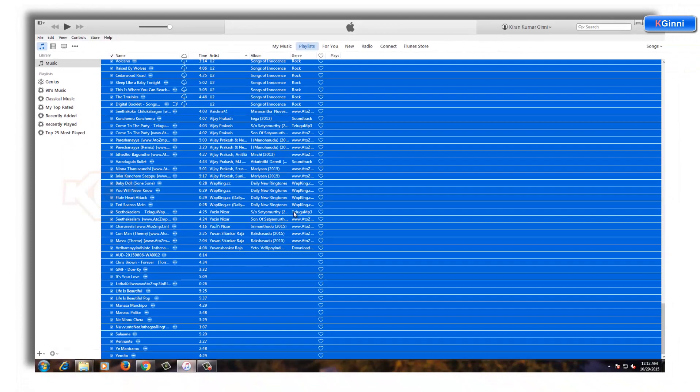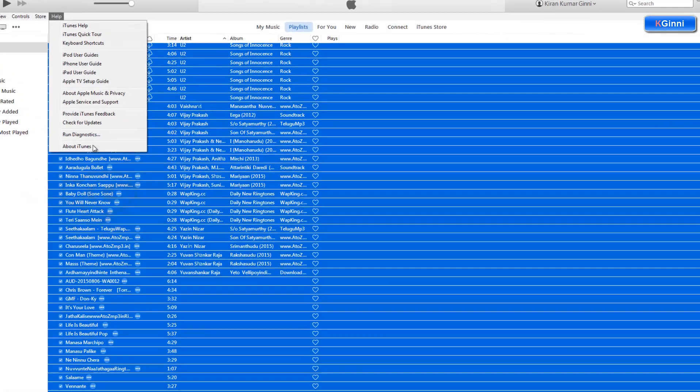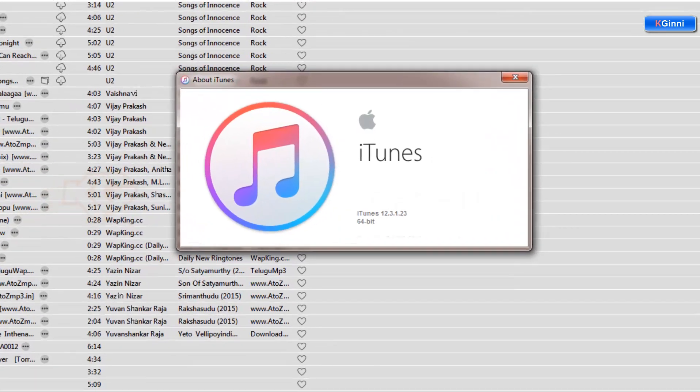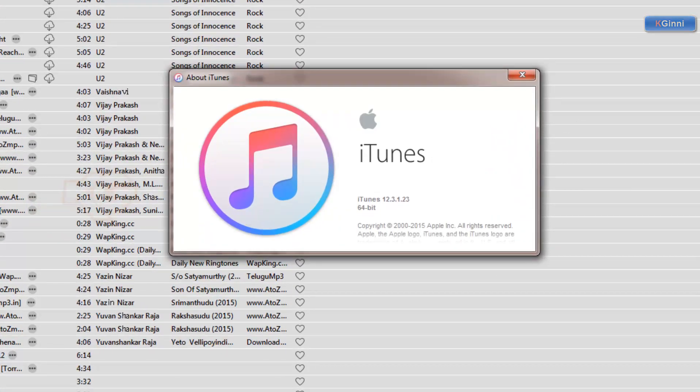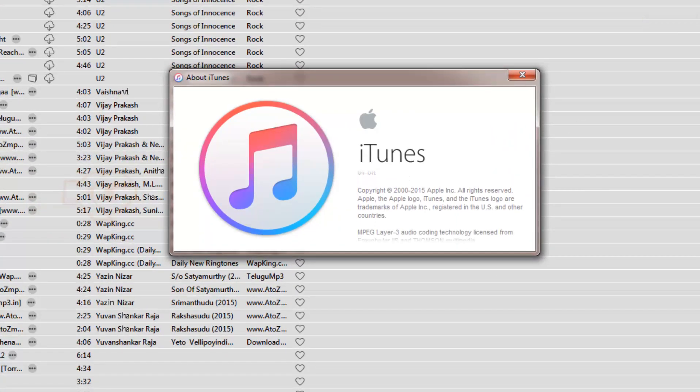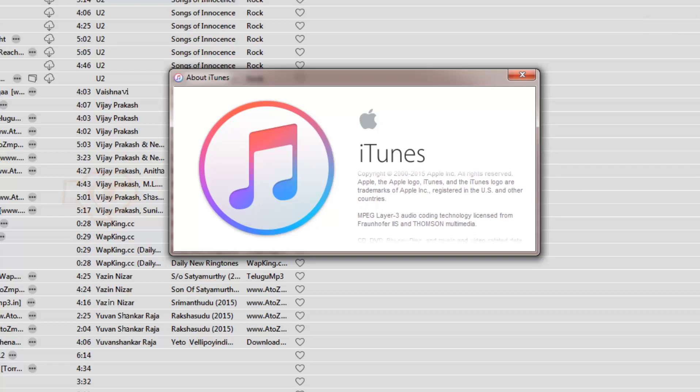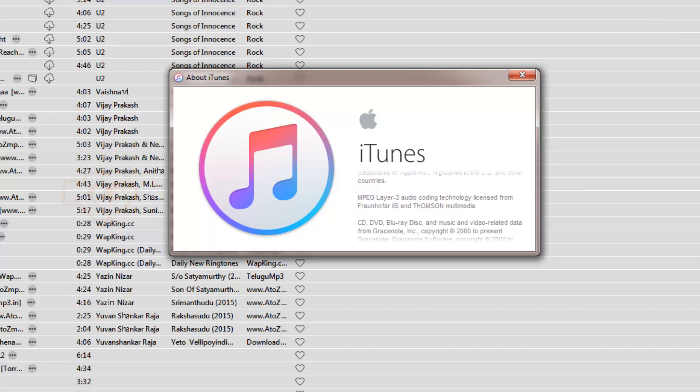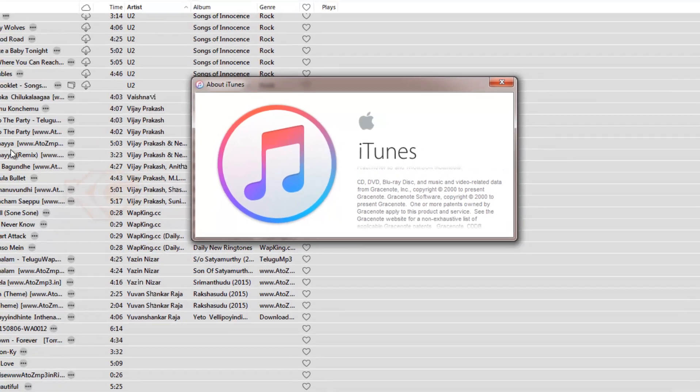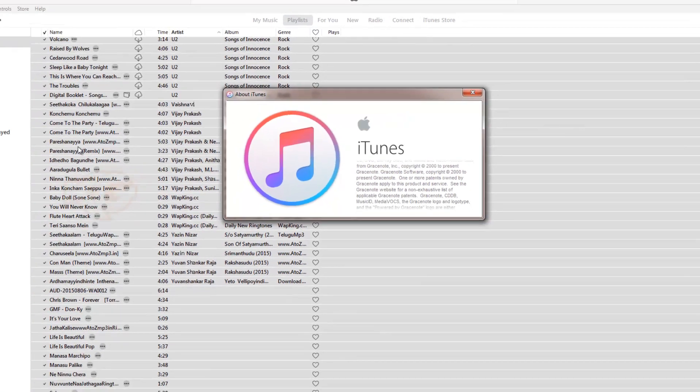And to those who are having all versions of iTunes setup, they can follow the same process. This is the latest version 12.3.1.23 for the 64-bit operating system in Windows. The process would be the same in any other operating systems as well.